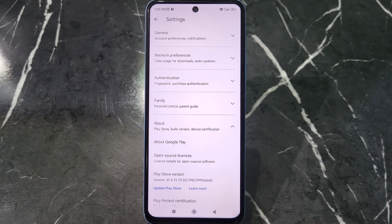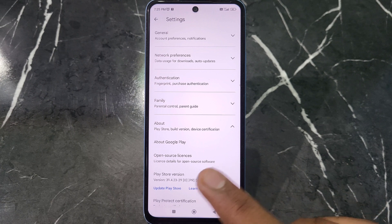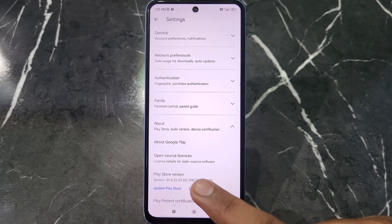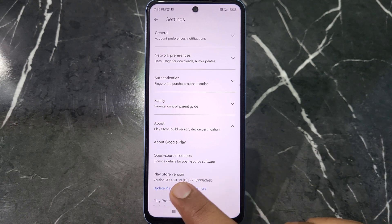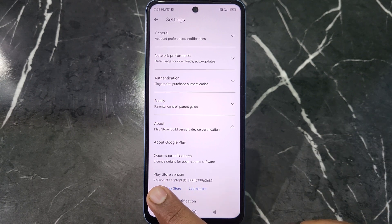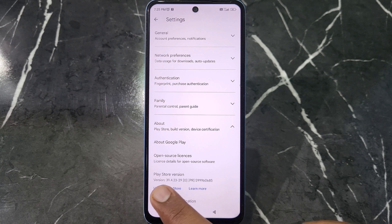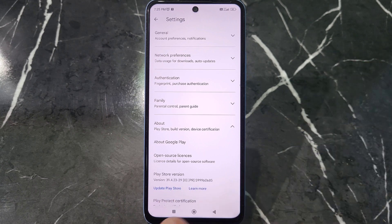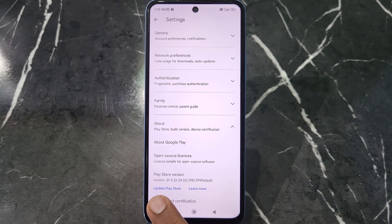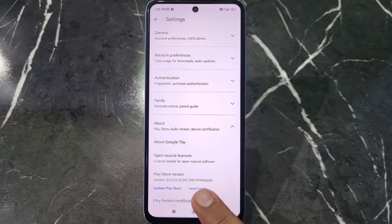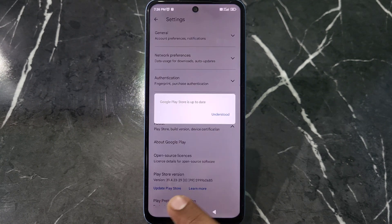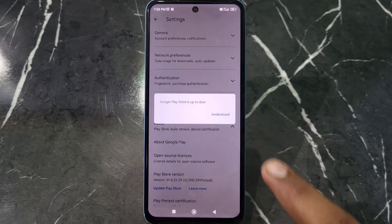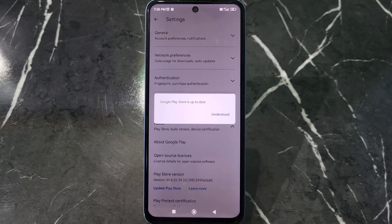After clicking on the About option, you will see an option named Play Store version. You can see the current version of your Play Store. What you have to do is just click on the option named Update Play Store.